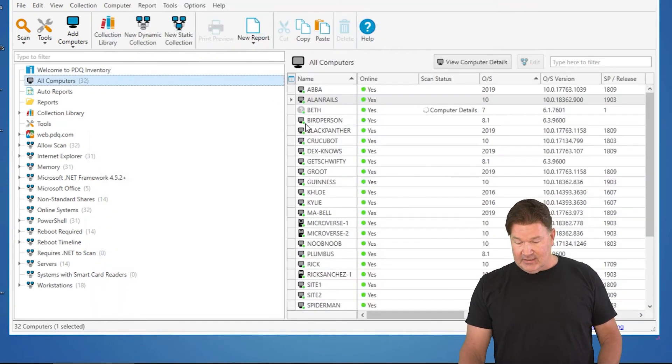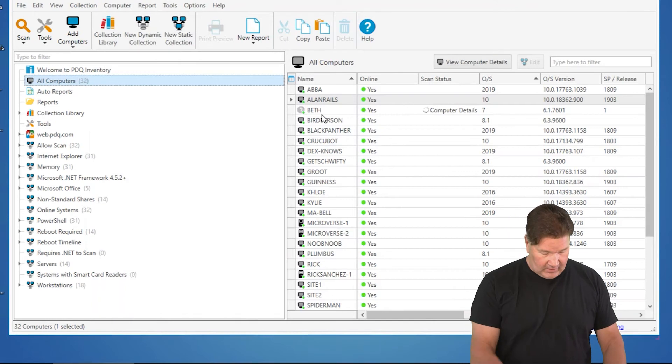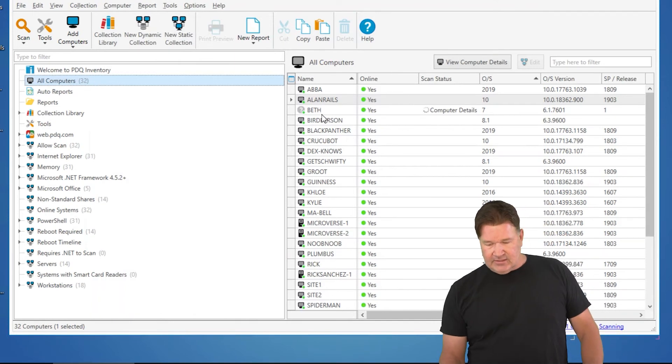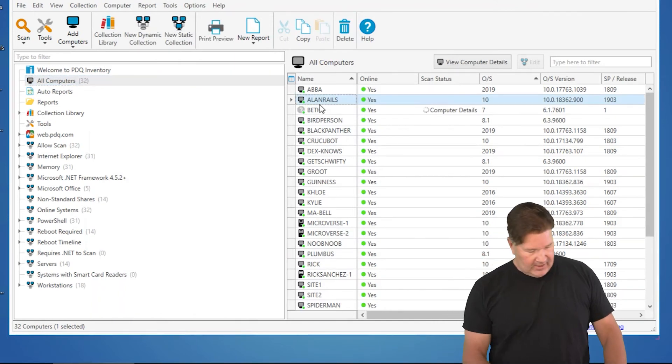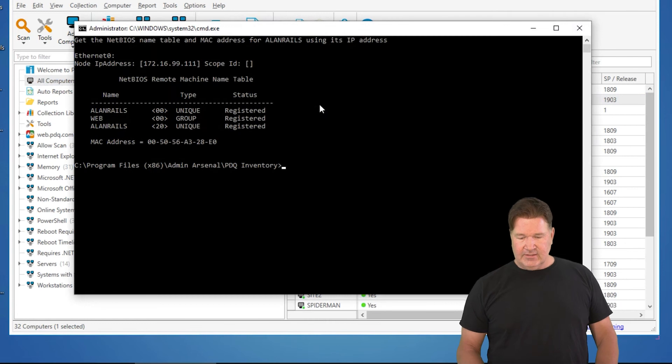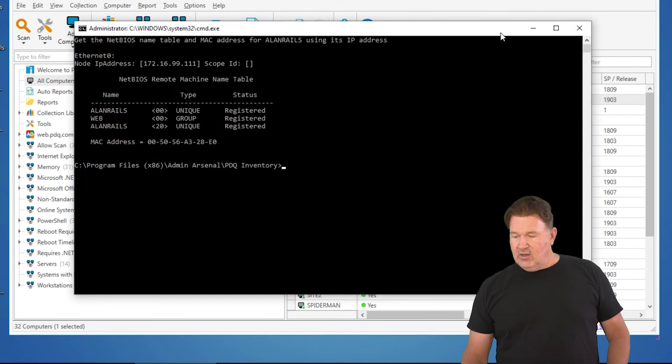We'll save that, and so now I can use these tools. Again, highlight, I can go Control-Alt-N, and it's going to kick off. There it is. There's my Net BIOS lookup of that.